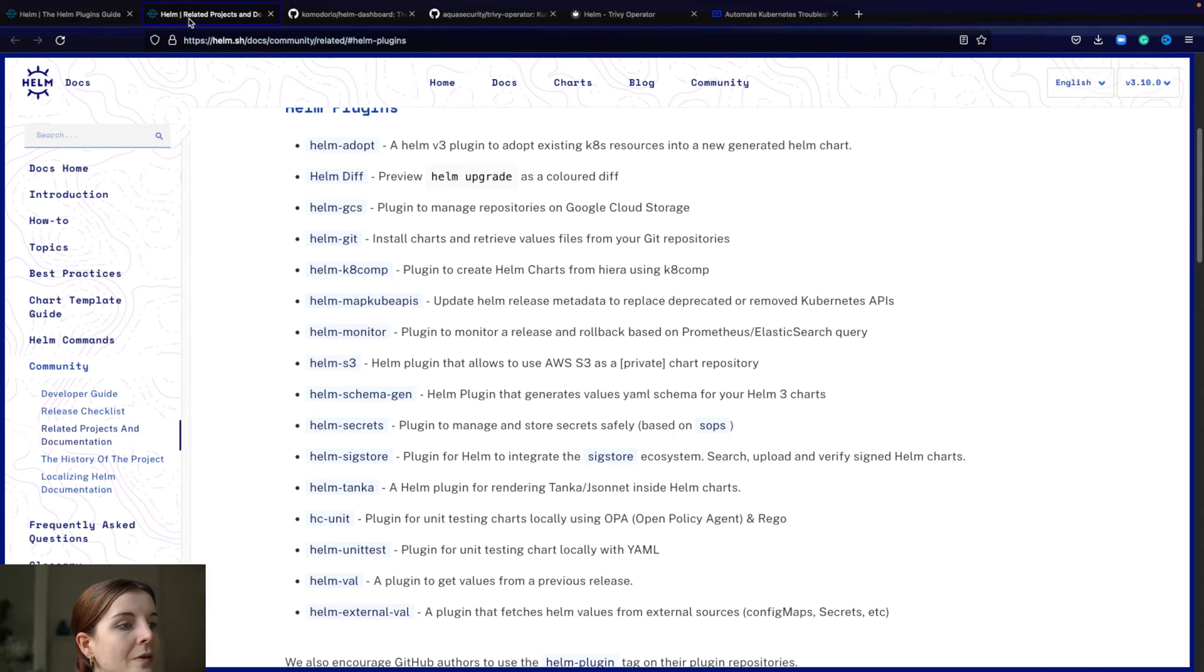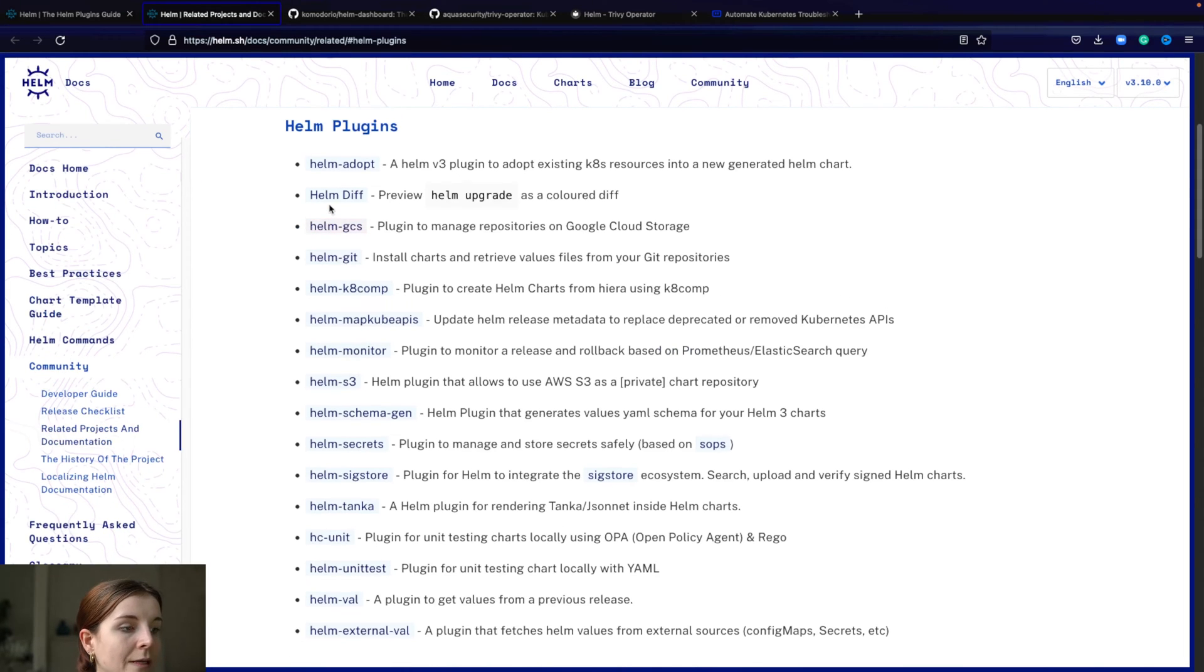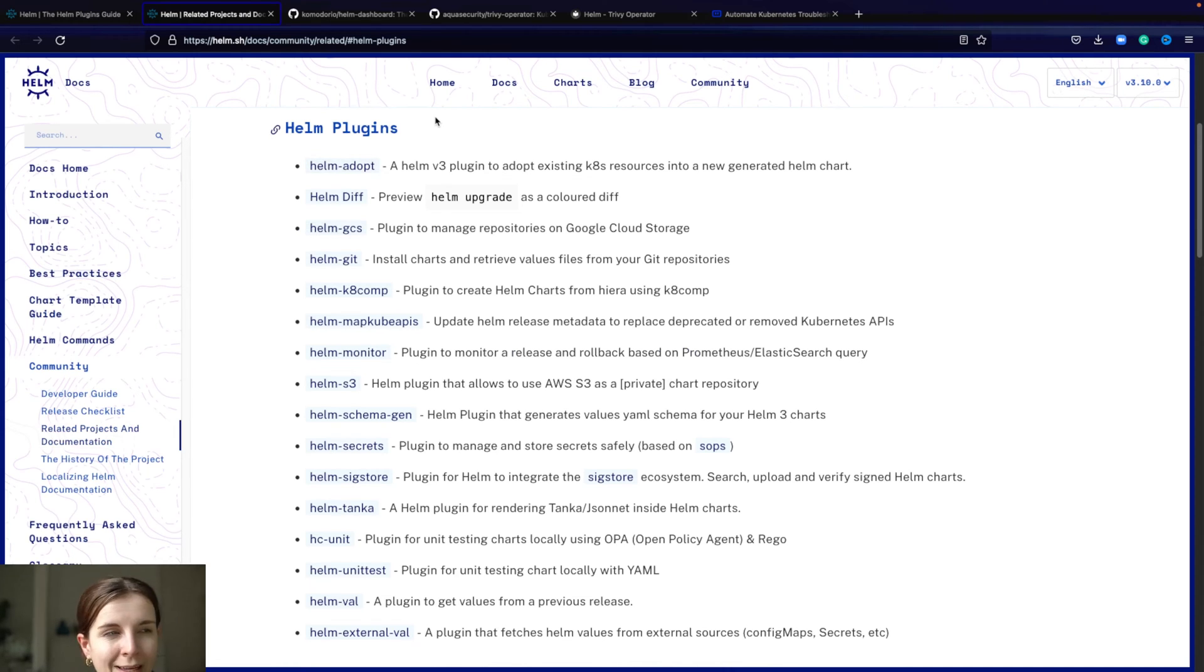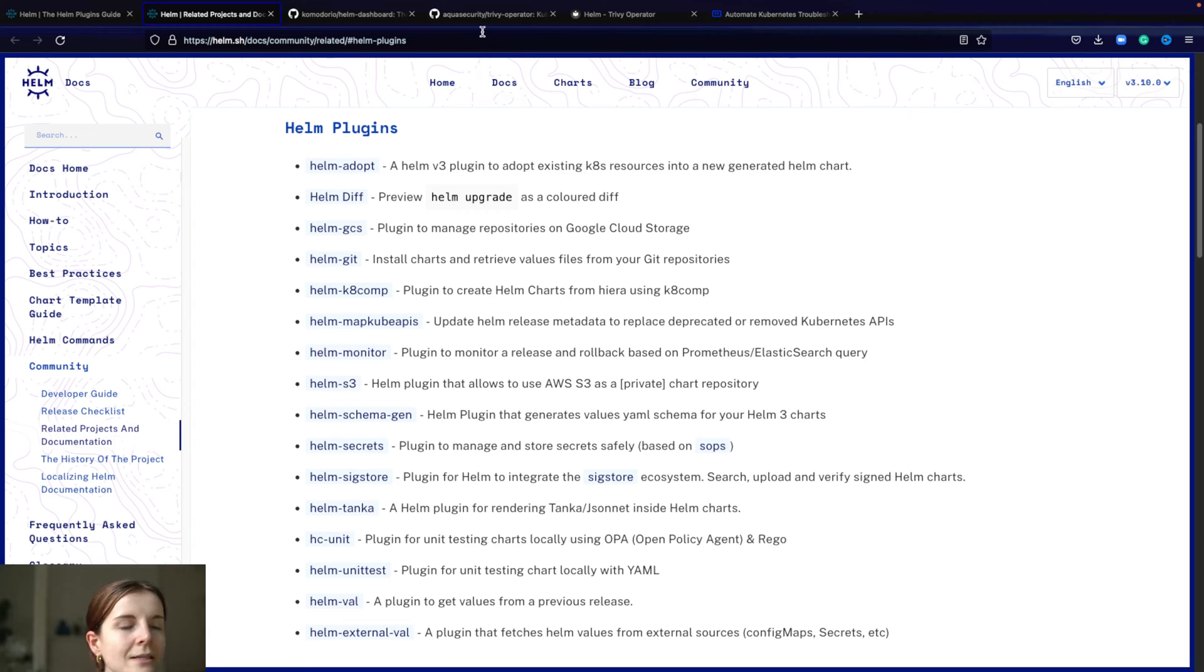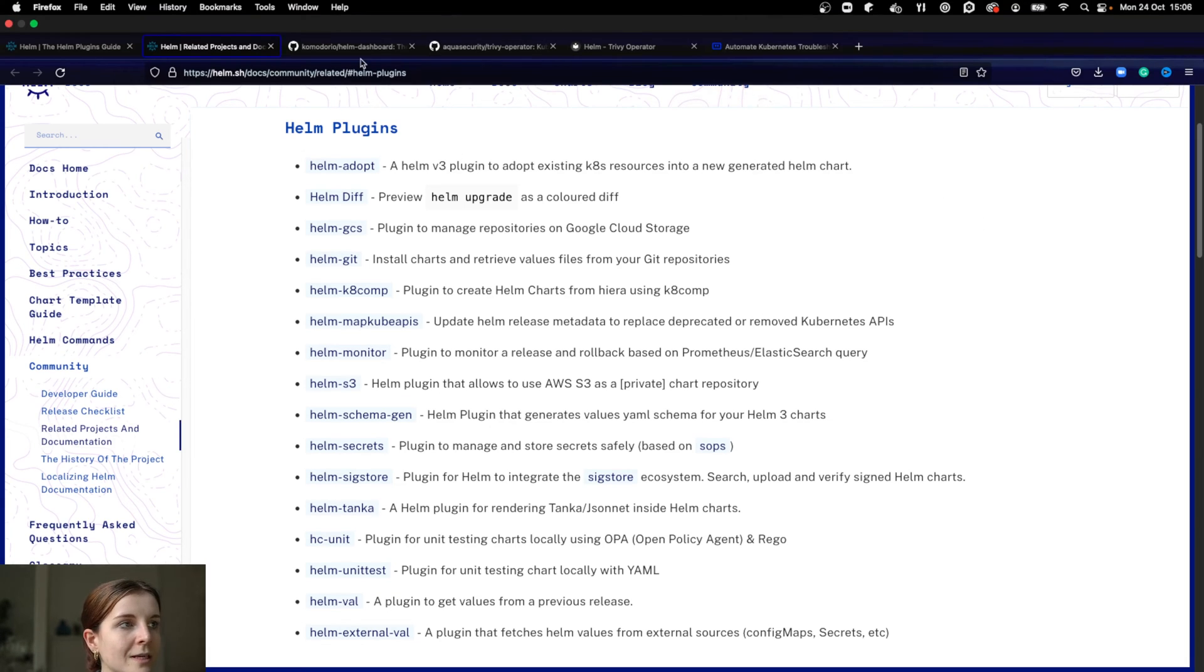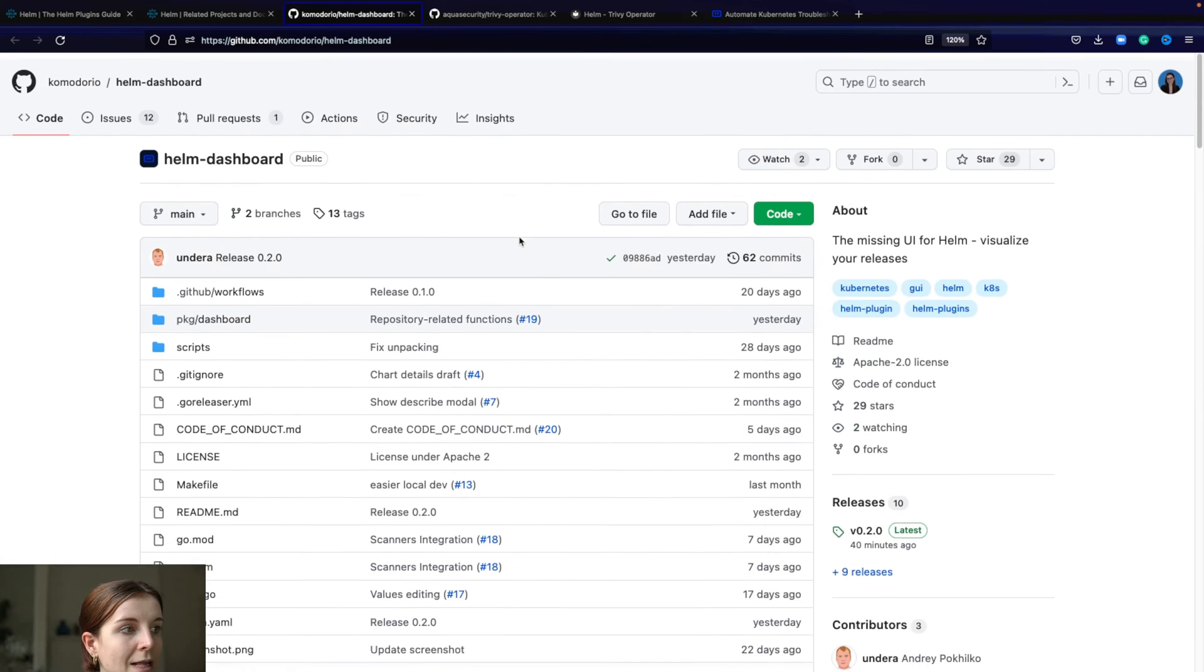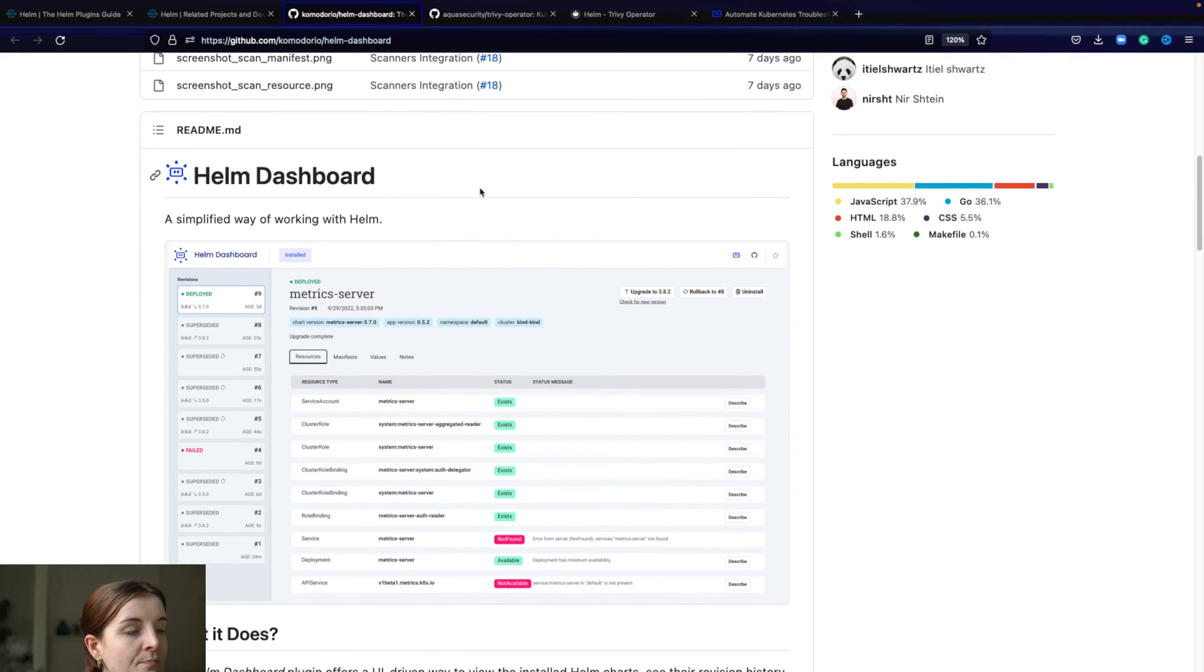There's a list of Helm plugins that you can find here. These are not all of them. You can also find a lot of them through GitHub. I never really used Helm plugins, even though I knew they existed. But then my friends at Komodor actually sent me over the new Helm plugin that they developed, which is the Helm dashboard.